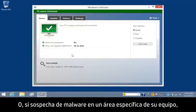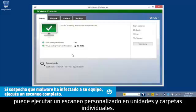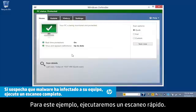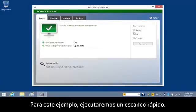Or, if you suspect malware in a specific area of your computer, you can run a custom scan on individual drives and folders. For this example, we will run a quick scan.